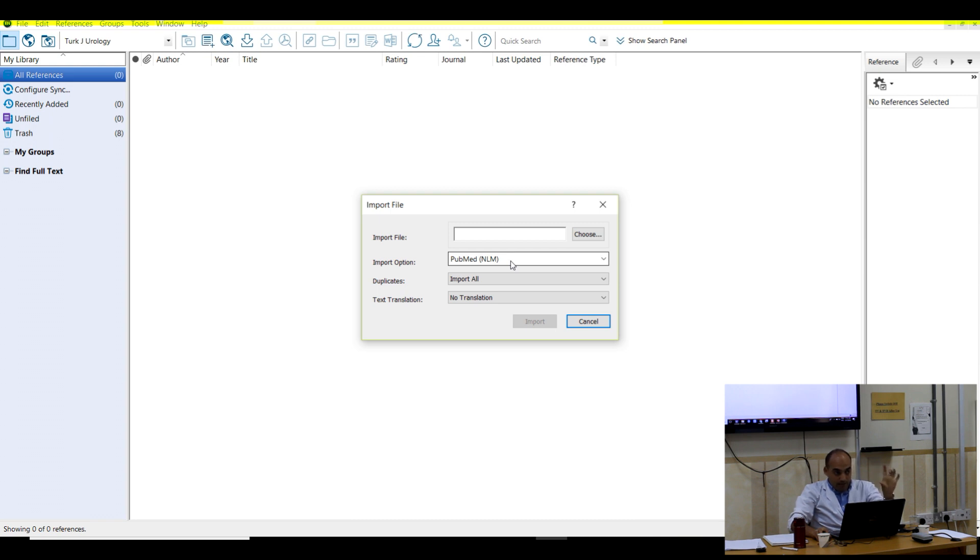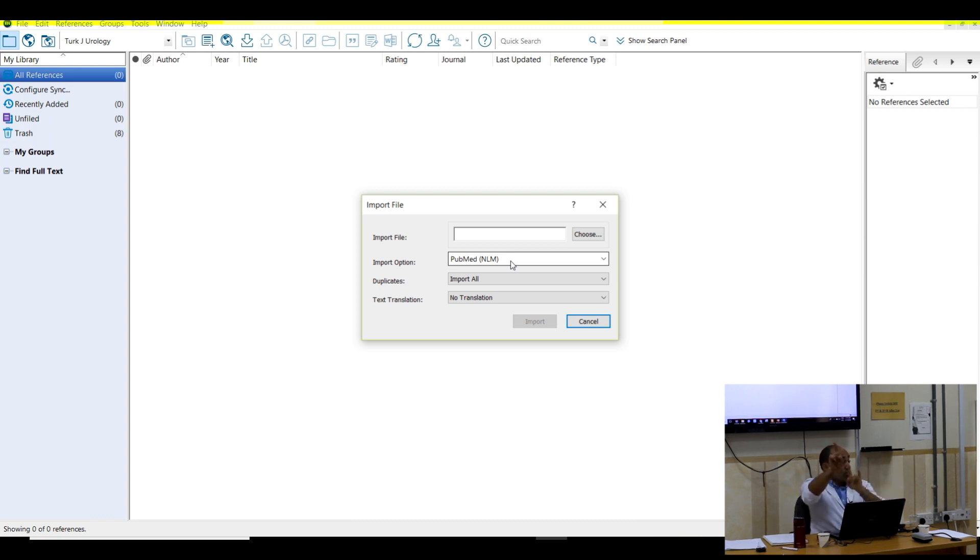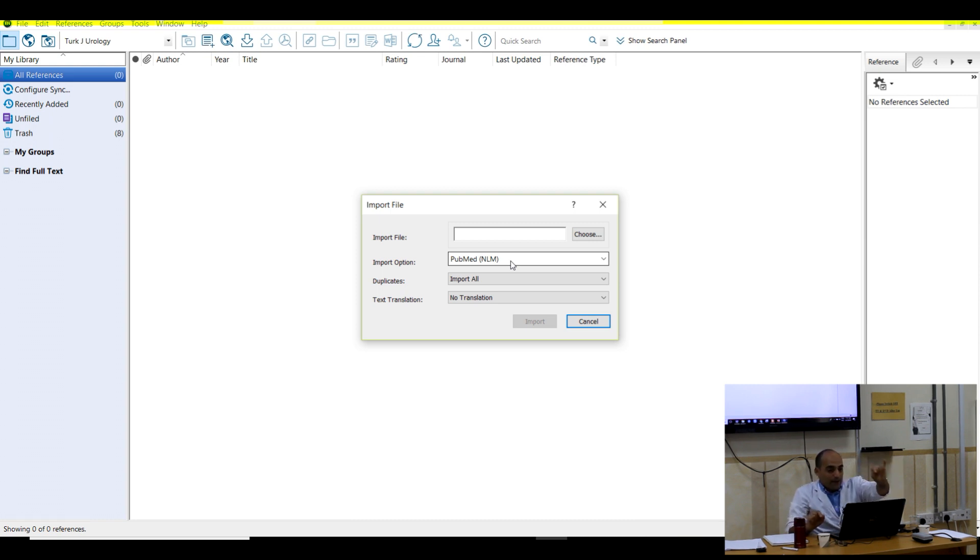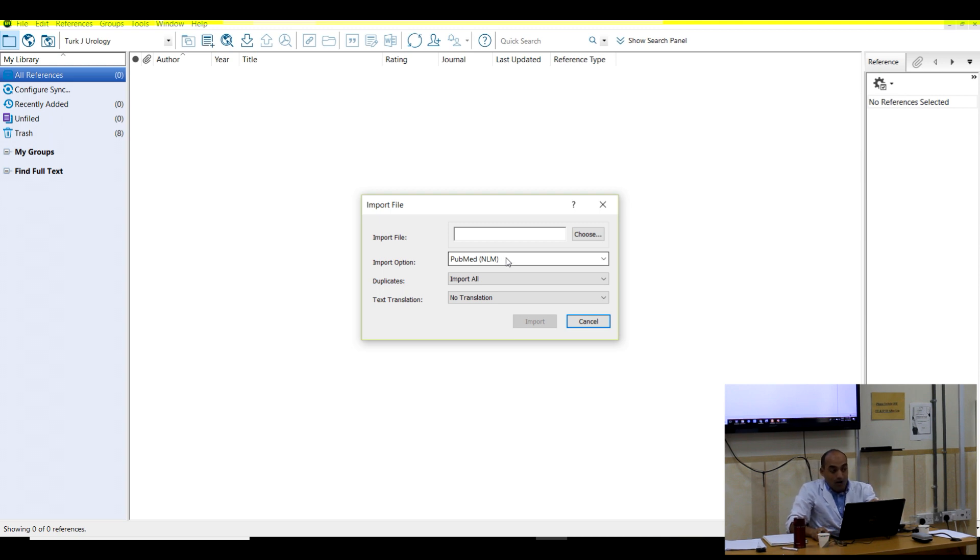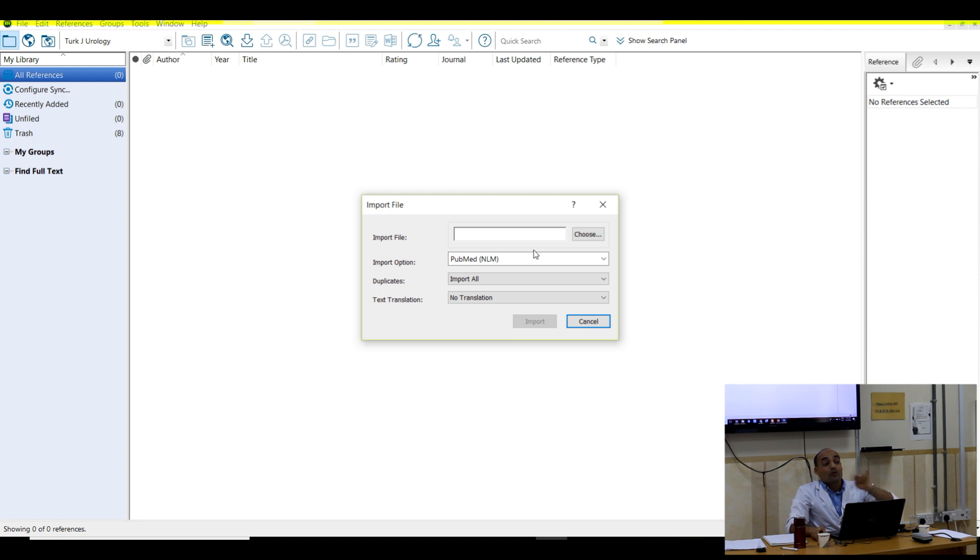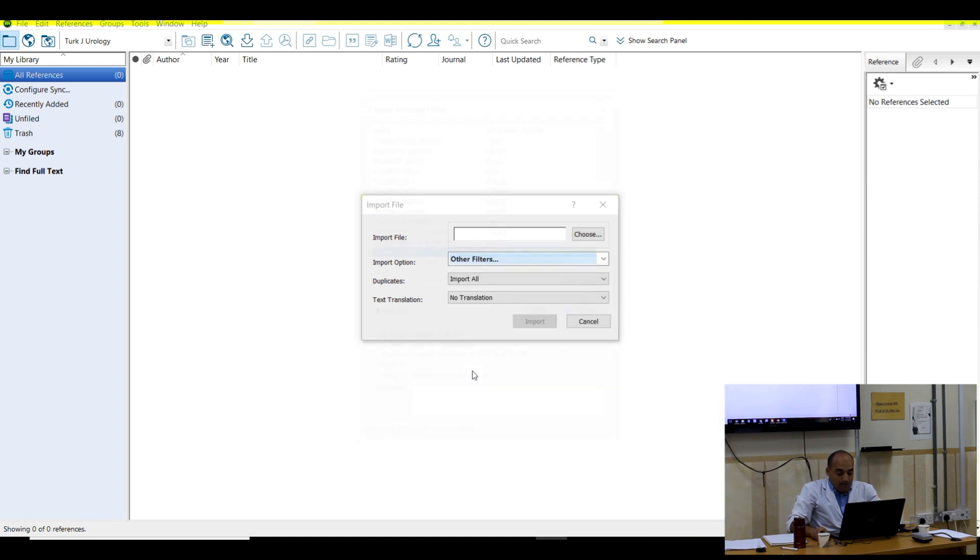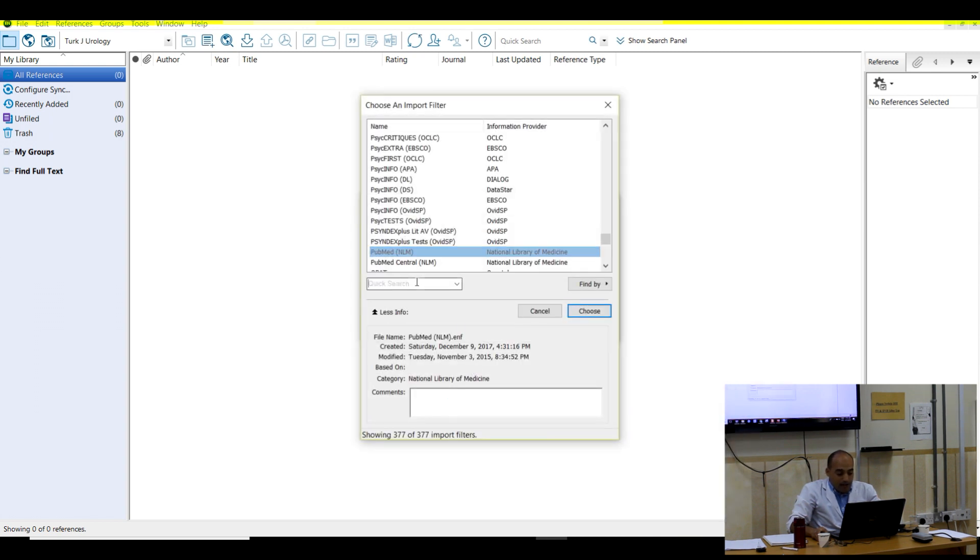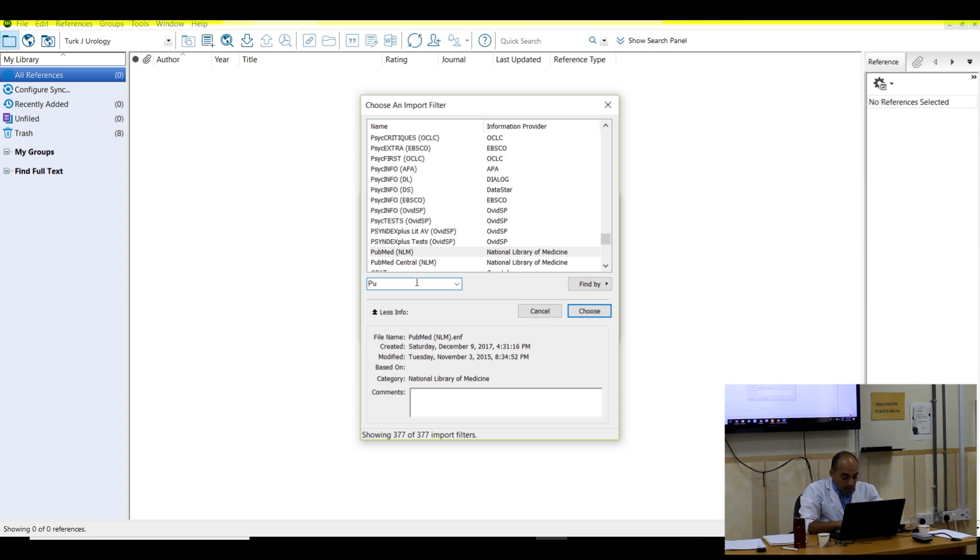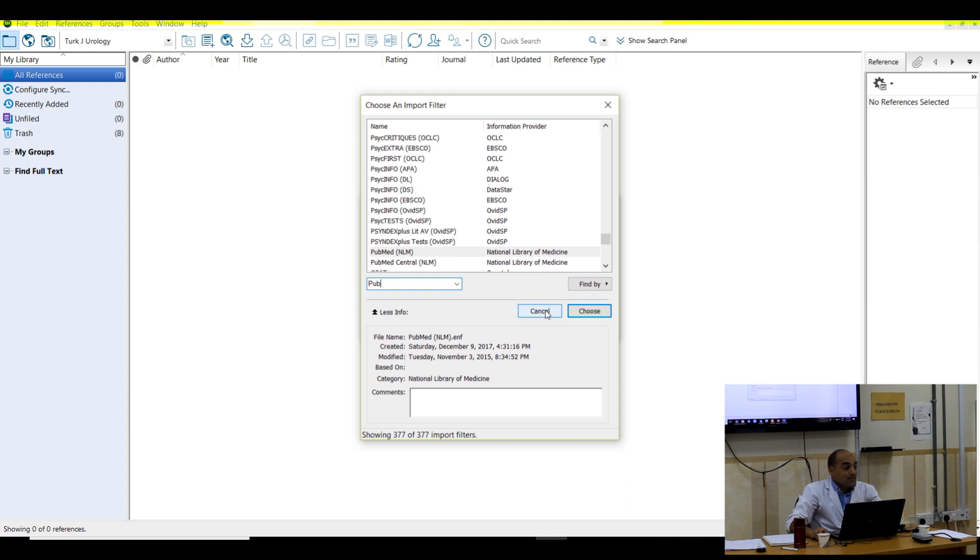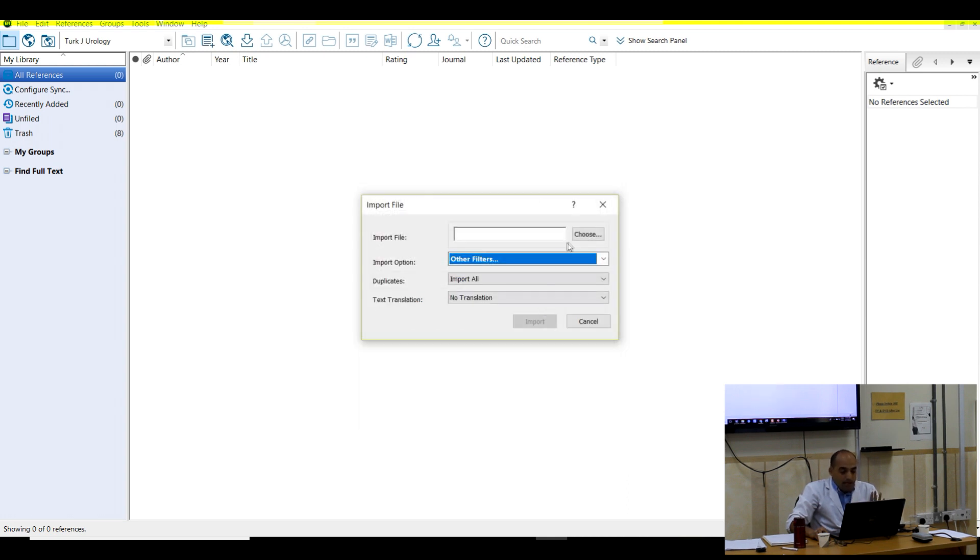Be sure because in the beginning you have to, if you use Scopus as a research engine, you have to add Scopus here. If you bring your citations from PubMed, you have to choose here PubMed. As a first user, you will not find PubMed. Make sure to change it. Go here. Other filters and you can write here PubMed. You will find it. Choose it.